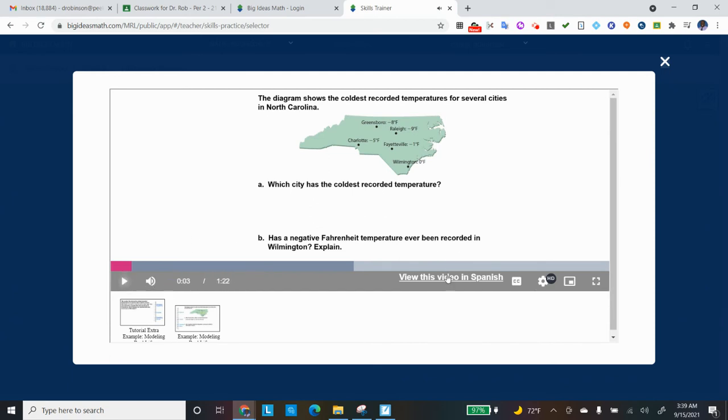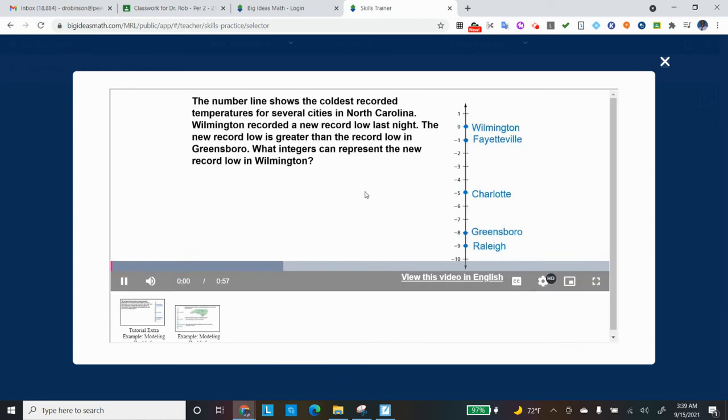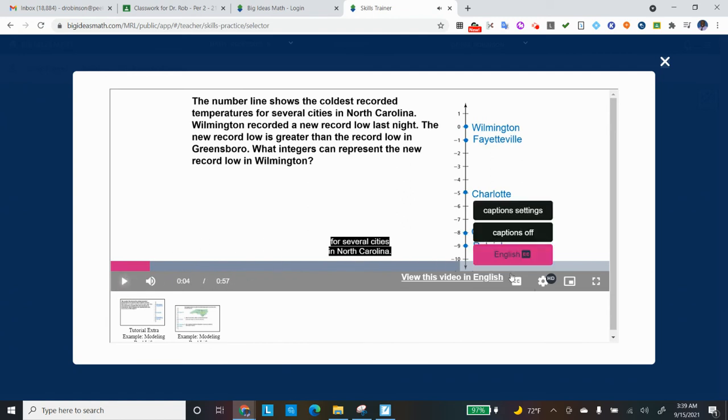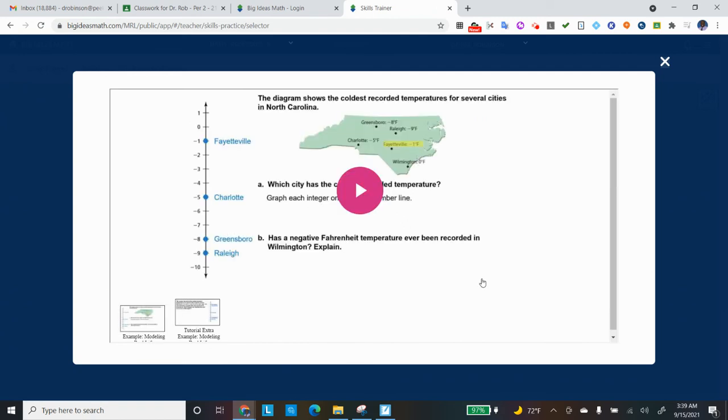It also has it in Spanish. So if you click on View in Spanish. La línea numérica muestra las temperaturas más frías registradas. Okay. So we're covered on both languages.